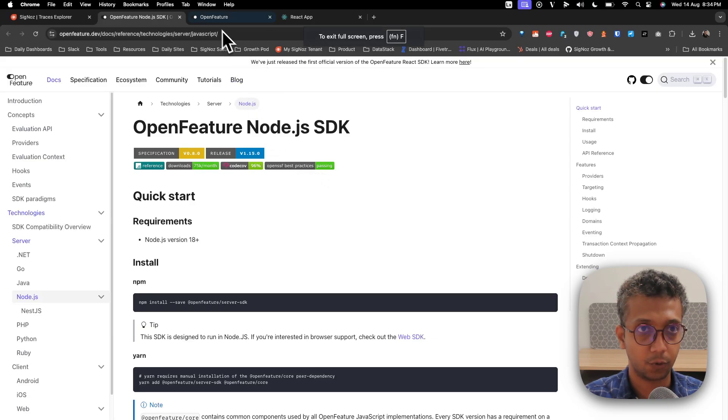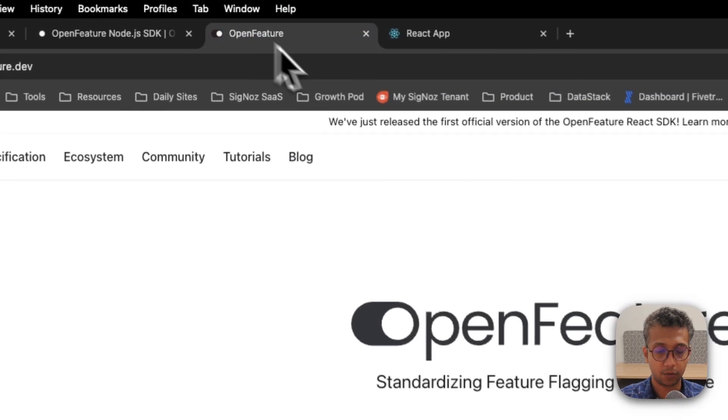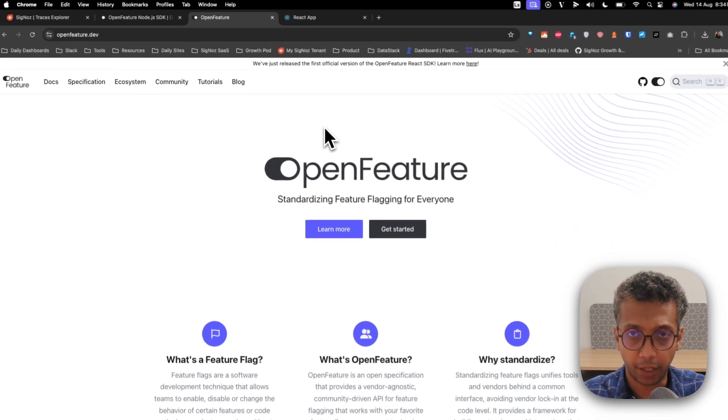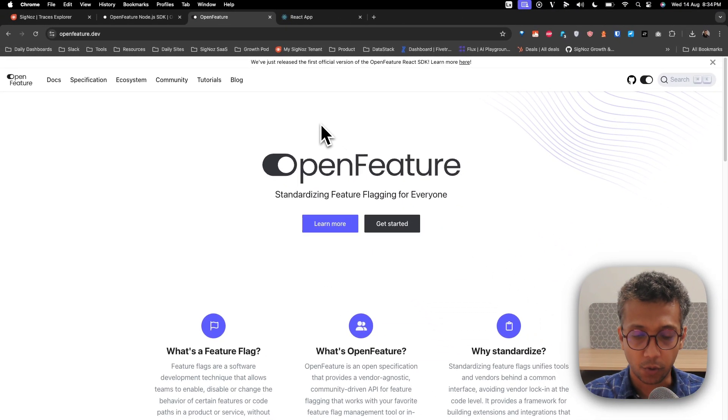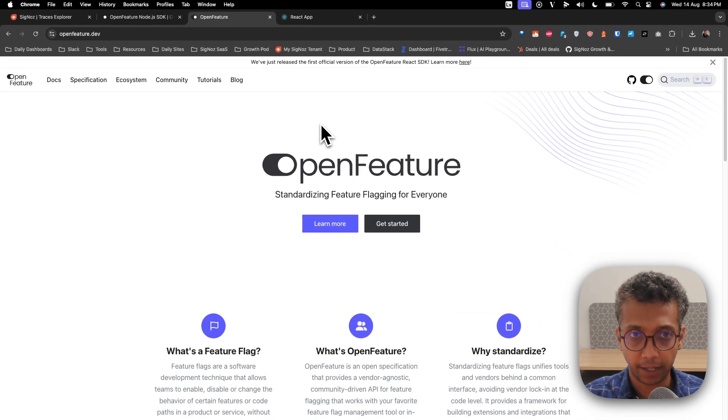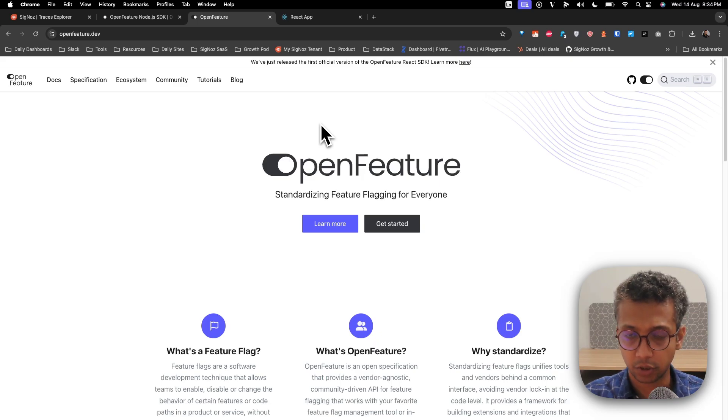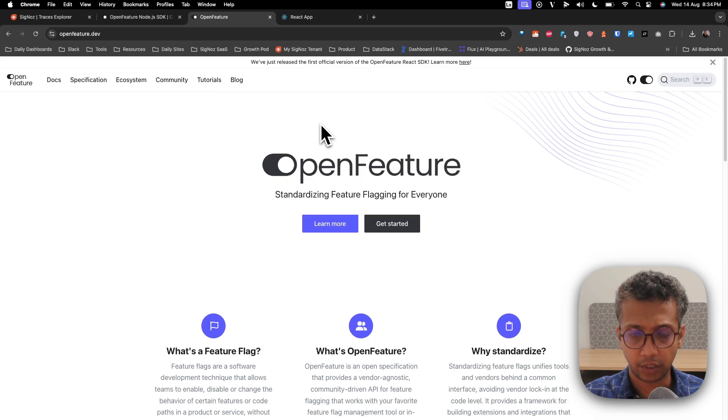Hey folks, today I'll walk you through a cool new thing I've been working on. It's around correlating OpenFeature flagging with observability. There's a new project called OpenFeature which essentially does the same thing for feature flagging that OpenTelemetry did for observability.